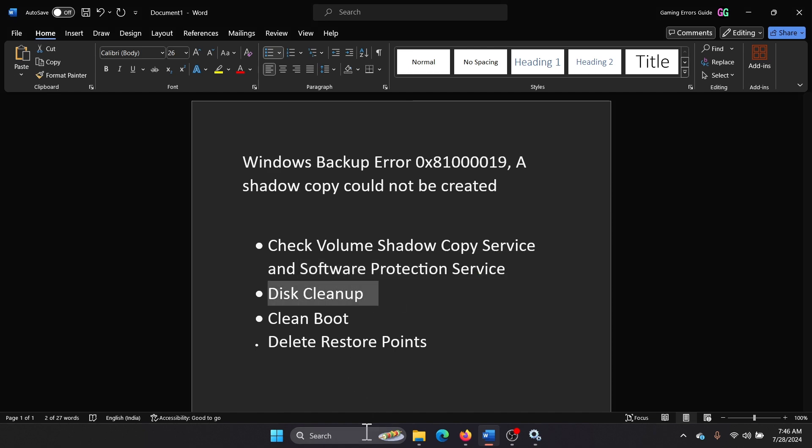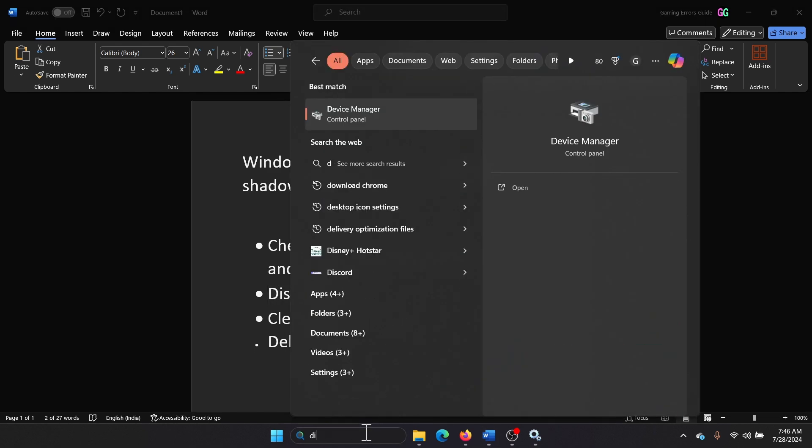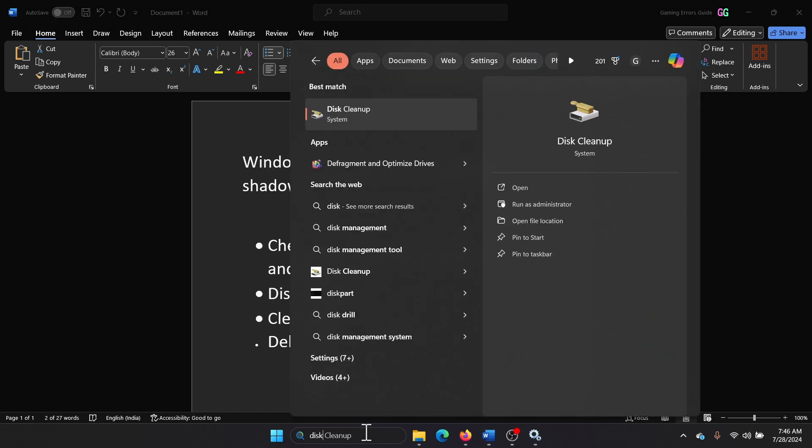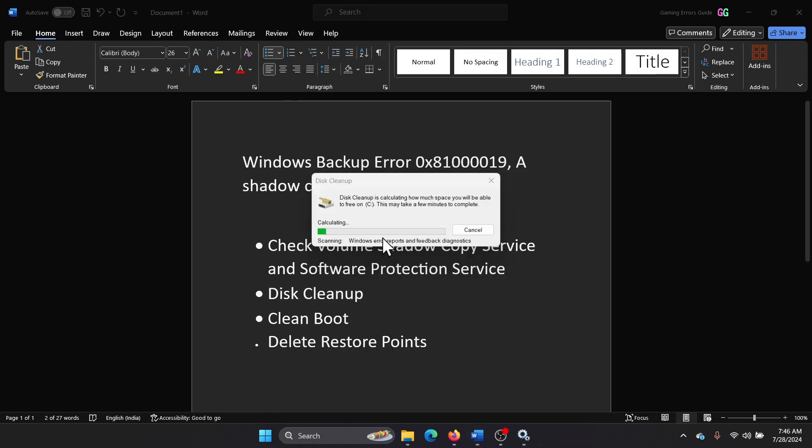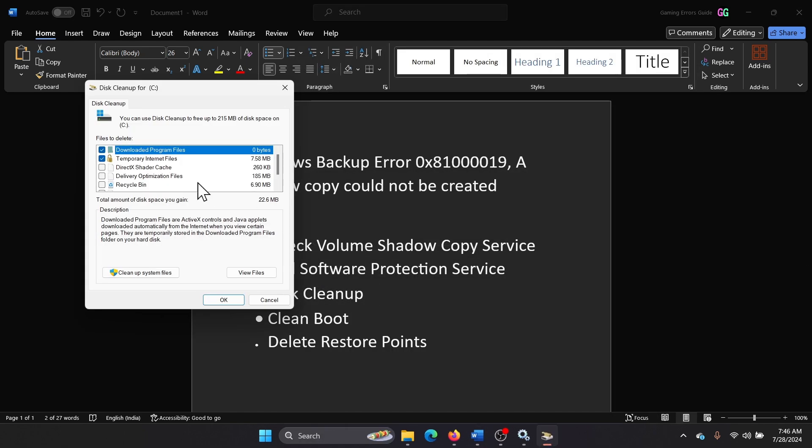The next one is Disk Cleanup. Search for Disk Cleanup in the Windows search bar and open Disk Cleanup. Then you can check all of these boxes.